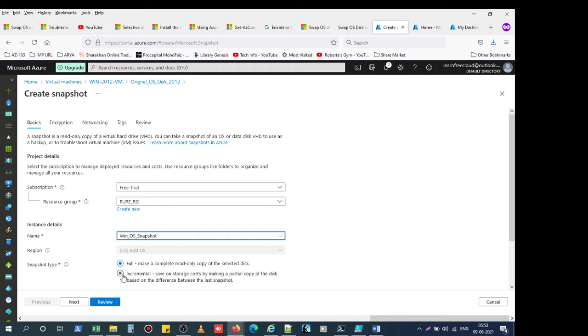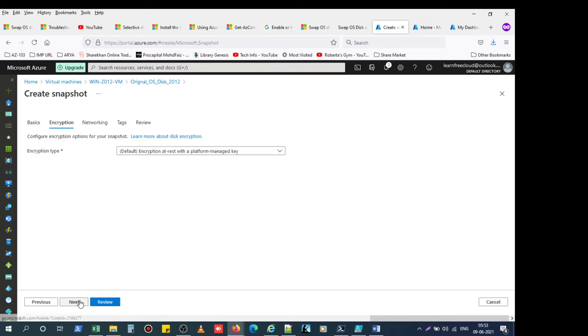Whether you want to take a full snapshot or an incremental snapshot, we can see the options. Just click Next.